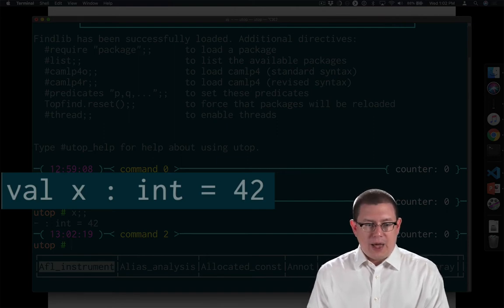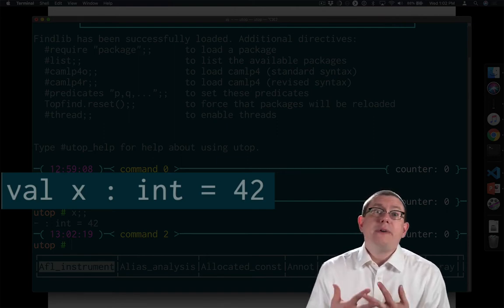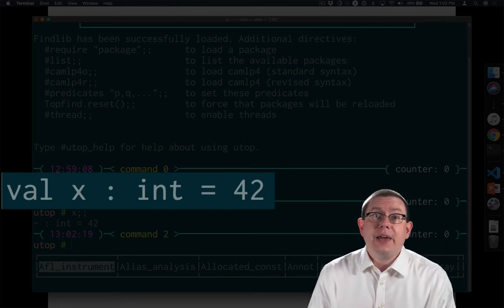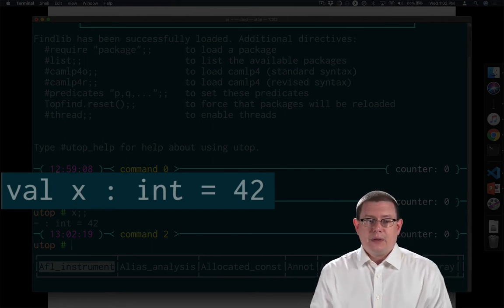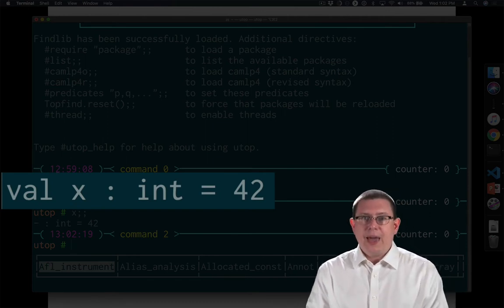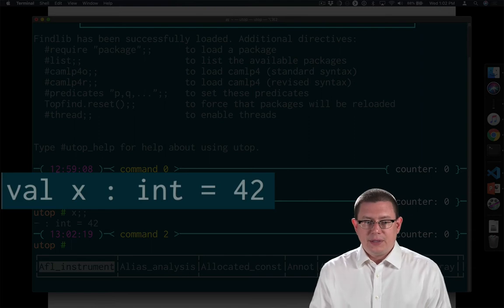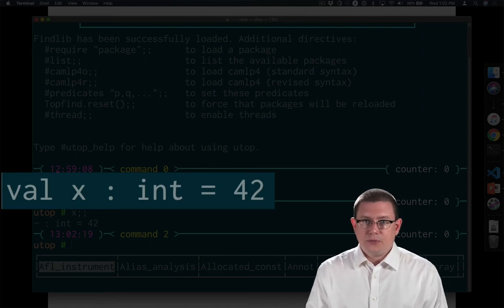That's what the val x there means. So if I read it left to right, I've got a value named x, which has type int, and is equal to 42.